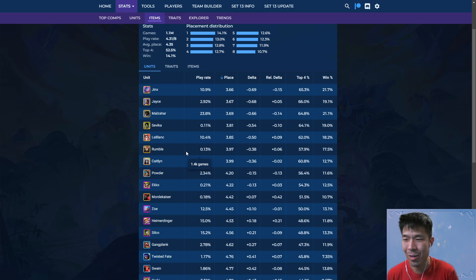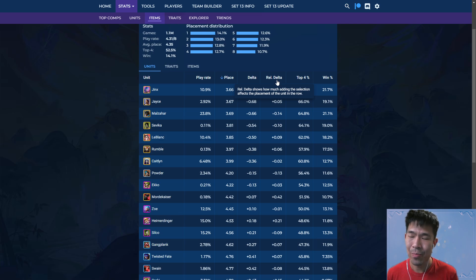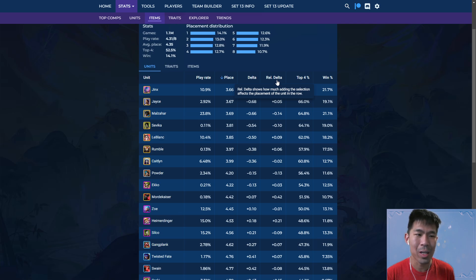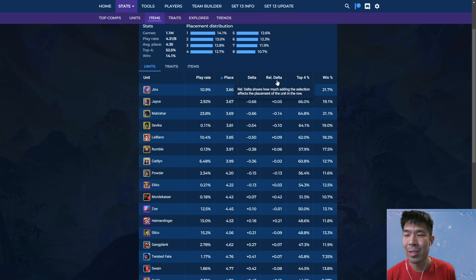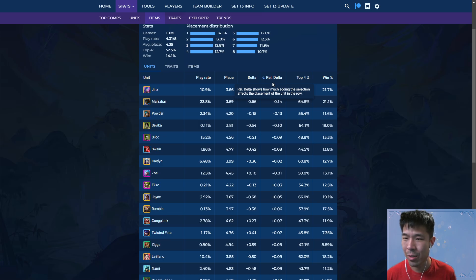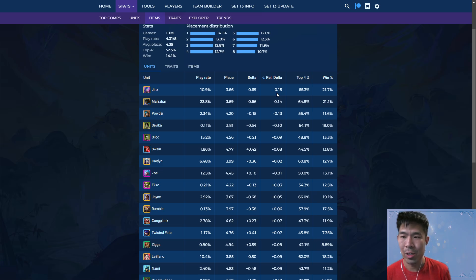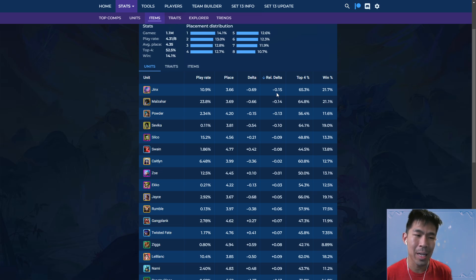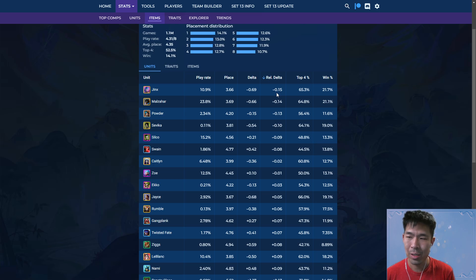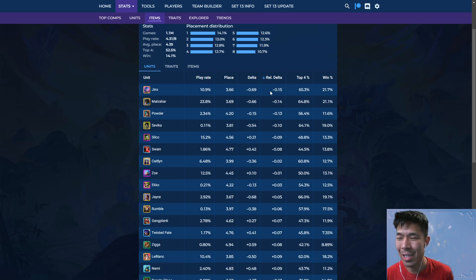I like to look at relative delta, which basically means, kind of what I was doing with Heimerdinger, how much this unit having this item versus this unit not having the item is worth. So I think relative delta, there's definitely still some issues with looking at data with this. At the end of the day, you always have to use your own brain to kind of figure things out. But relative delta kind of gives you a better sense of the best users of Shoujin.